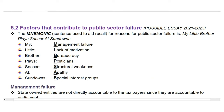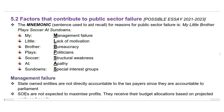Here are the factors that contribute to public sector failure. Carden came up with the following sentence mnemonic to help you remember in the exam: 'My little brother plays soccer at Sundowns.' The M in 'my' stands for management failure. The L in 'little' stands for lack of motivation. The B in 'brother' stands for bureaucracy. The P in 'plays' stands for politicians. The S in 'soccer' stands for structural weakness. The A in 'at' stands for apathy. The S in 'Sundowns' stands for special interest groups.